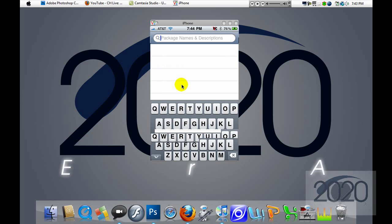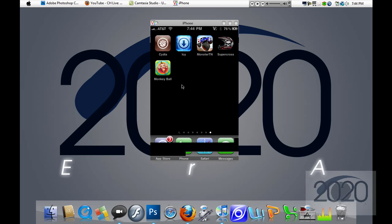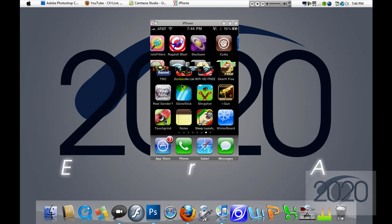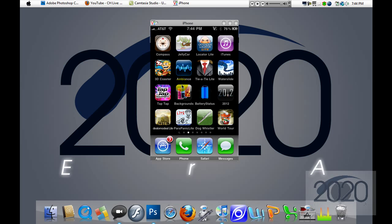So once you've downloaded that, you're going to go back to your home screen, and to activate SBSettings it's a little bit different. It doesn't have an icon, so don't freak out about that.